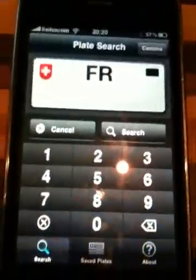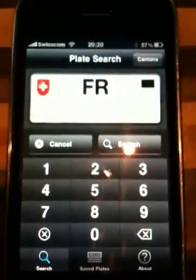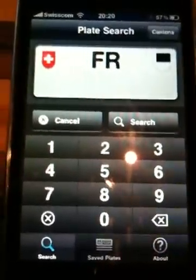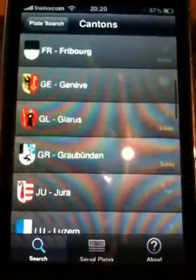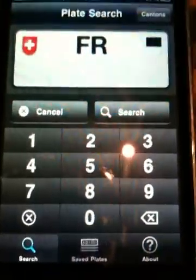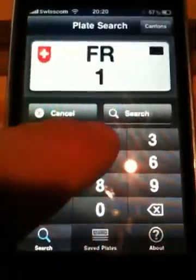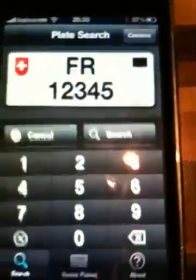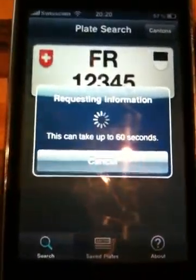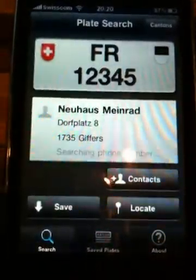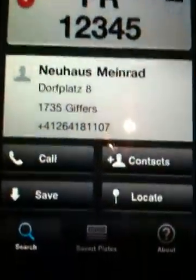There's a splash screen and there you see the application. It works pretty simple. You select a canton — in this case it's Fribourg — but you can see from the list there's a whole lot of cantons. So you select Fribourg, type in a license plate number, let's say 12345, click on search, and we wait a couple of seconds and there you see the person we found.